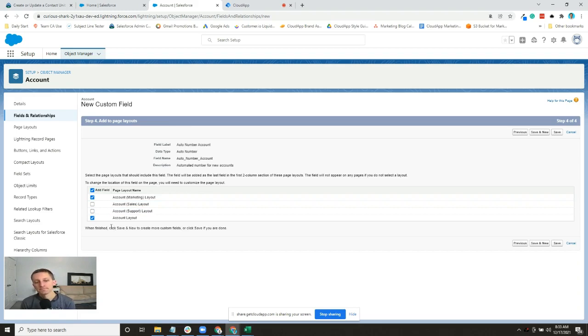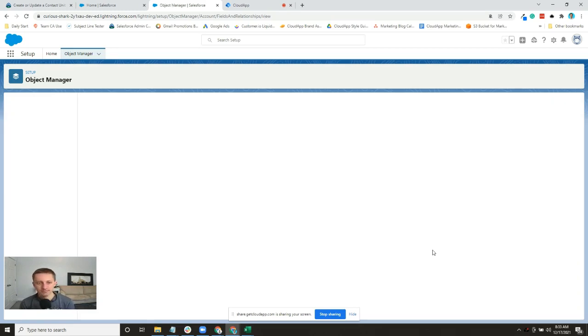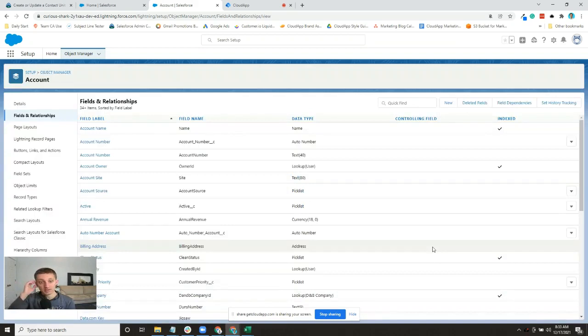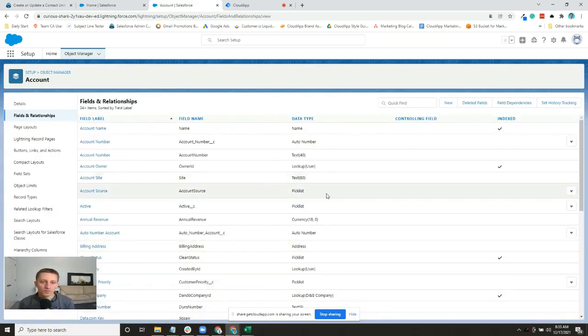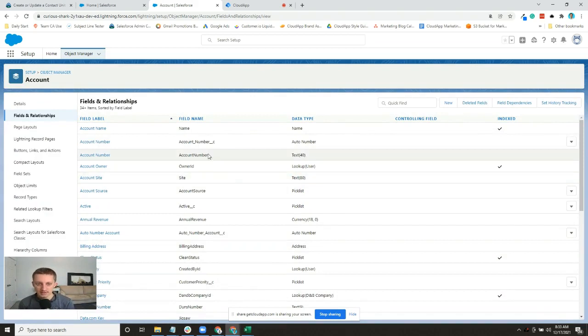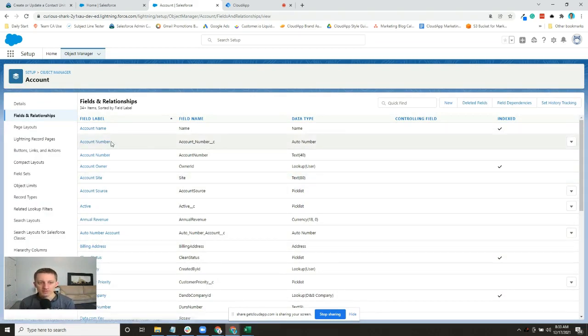Then I'd click Save and then it's done. One thing you'll notice is that by default Salesforce adds...